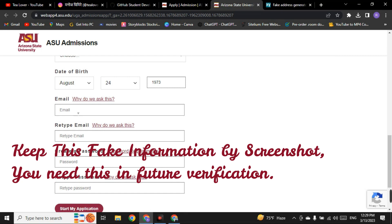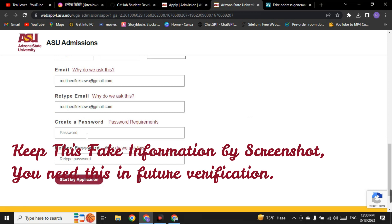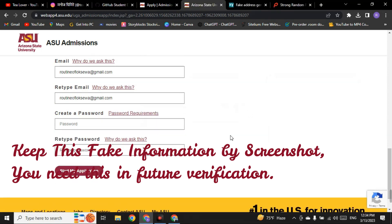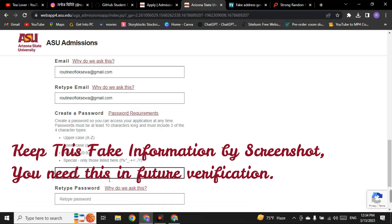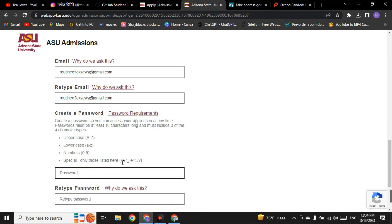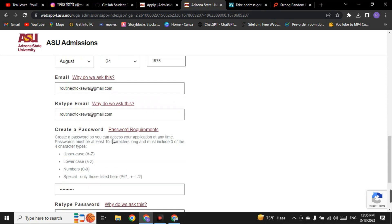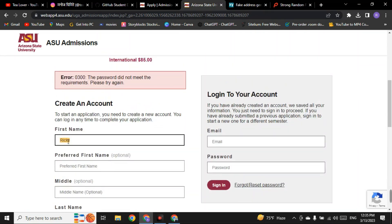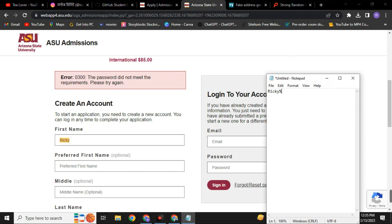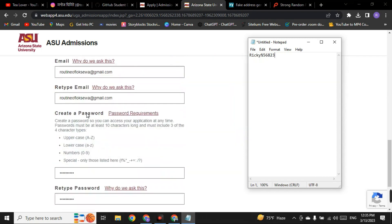After entering your email, create a password. There are some password requirements — you cannot use the 'at' symbol (@). You have to use specific special symbols as shown. For example, you can use the person's name combined with a symbol and a random number. Create the password like this to successfully log in to the website.